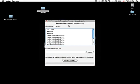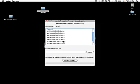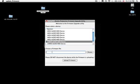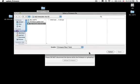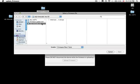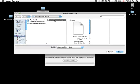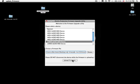It says welcome to the firmware upgrade utility. Please select a device. I'm going to pick my 10 MXR, click on this box, browse, find my folder with the timecode MXR 10 update, click open and upload firmware.